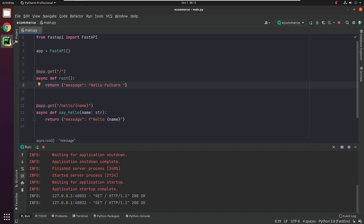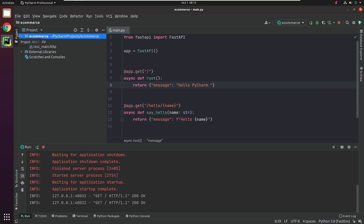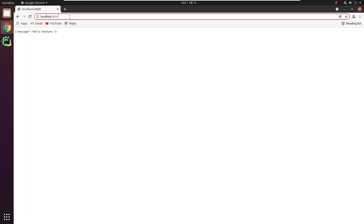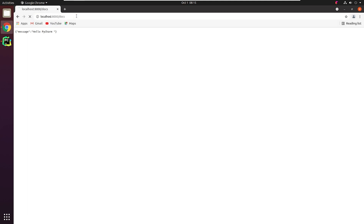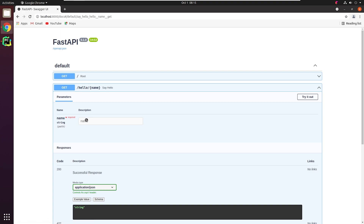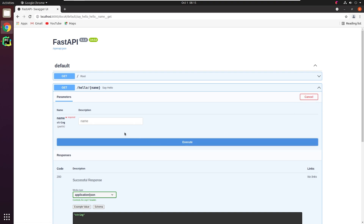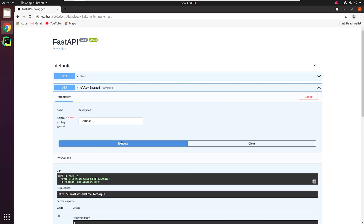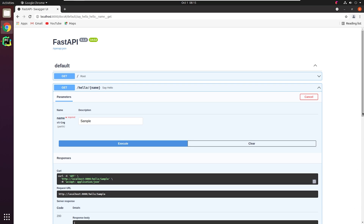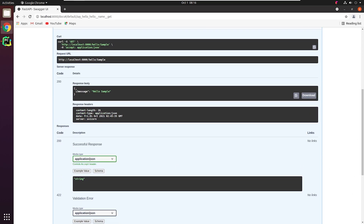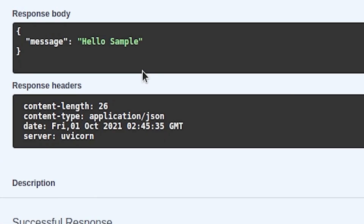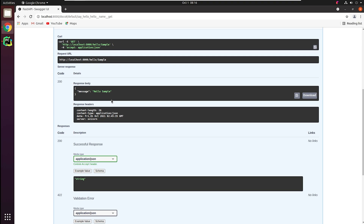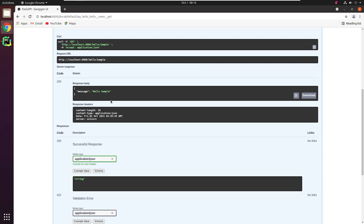FastAPI also generates automatic API docs for us at the path /docs. It uses the OpenAPI standard for defining the API. It also uses two flavors: Swagger UI and Redoc. Let me test one of our APIs. I'm going to pass the name and click on Execute. And yes, it works. You can see the response message, hello sample. You can do a lot of things with docs if you want to play around — definitely check the official documentation.